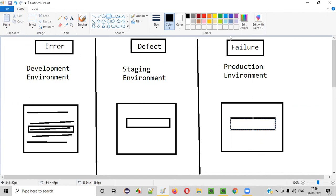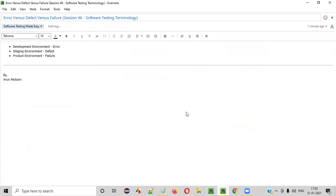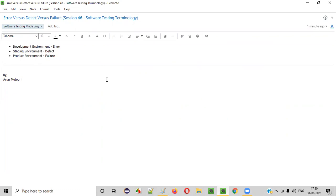So you see here — three things are pointing to the same concept but the context is different. Error is called when it is identified in the development environment level. Defect is called when it is identified in the staging environment. Failure is called when it is identified in the production environment. Here developers identify this, here testers identify this, and here end users or real customers identify it in the live environment. That is failure. Hope you understood what these three different software testing terminologies — error, defect, and failure — are and what their differences are. That's it, thank you, bye.